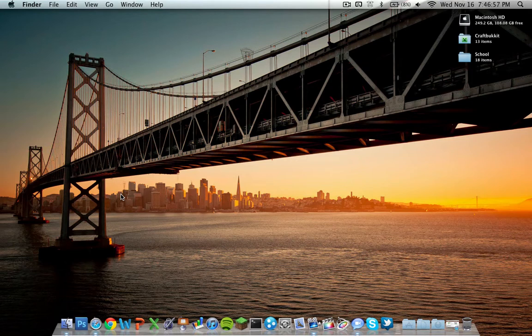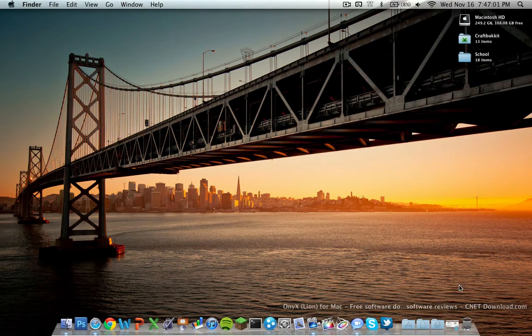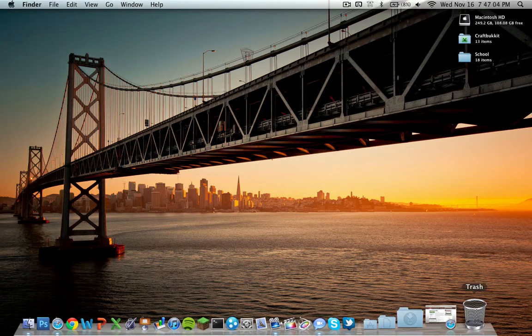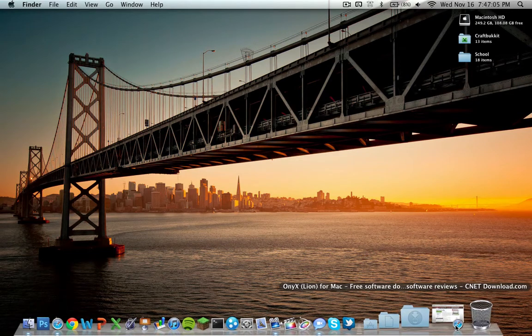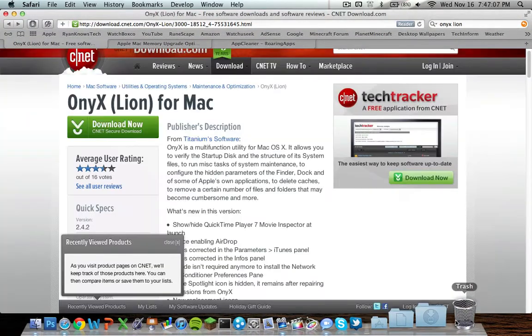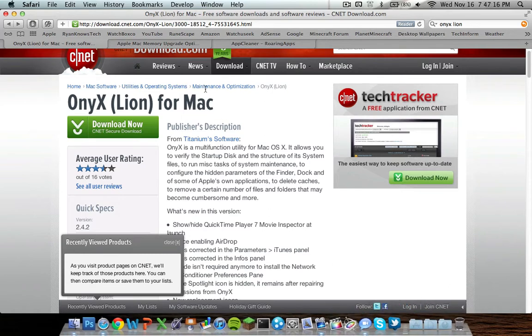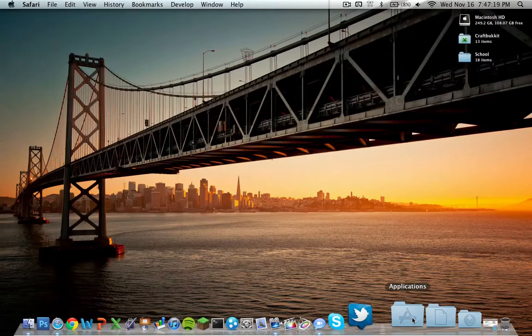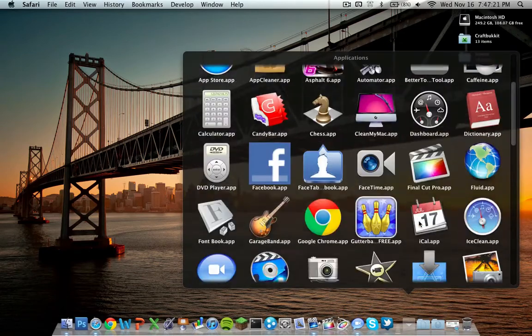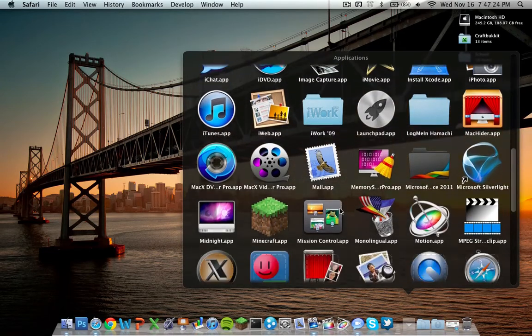Now two of the three ways I'm going to be showing you are free, so we'll start off with one of them. The first is an application called Onyx. This has been made for Lion recently, that's why I'm a bit late on this video. If you don't know what Onyx is, it's a really handy application that allows you to clean up your system.